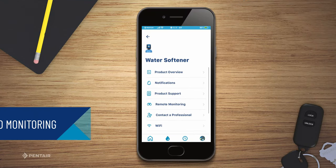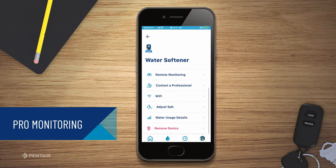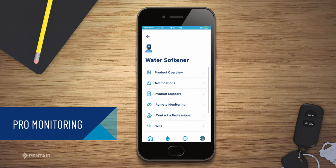Remote monitoring is available on some Pentair devices and allows your professional to provide better service by remotely accessing your device information, device alerts, and contact information. You can revoke access at any time through the product settings menu.